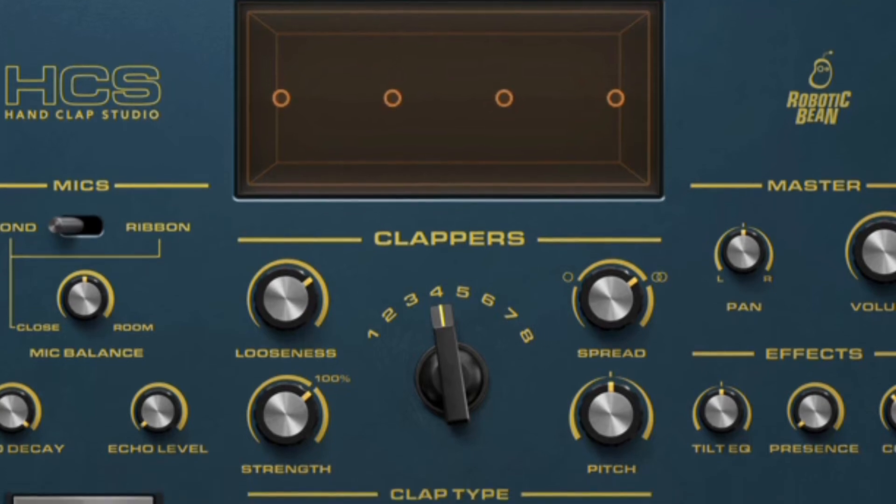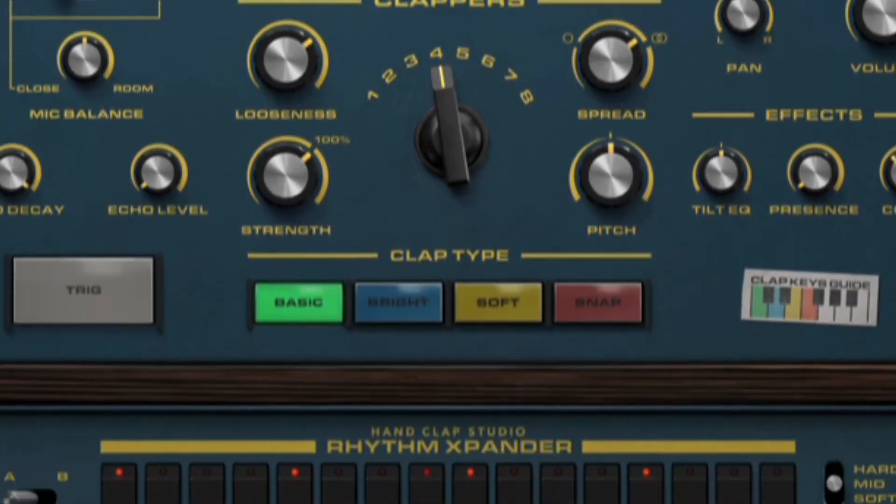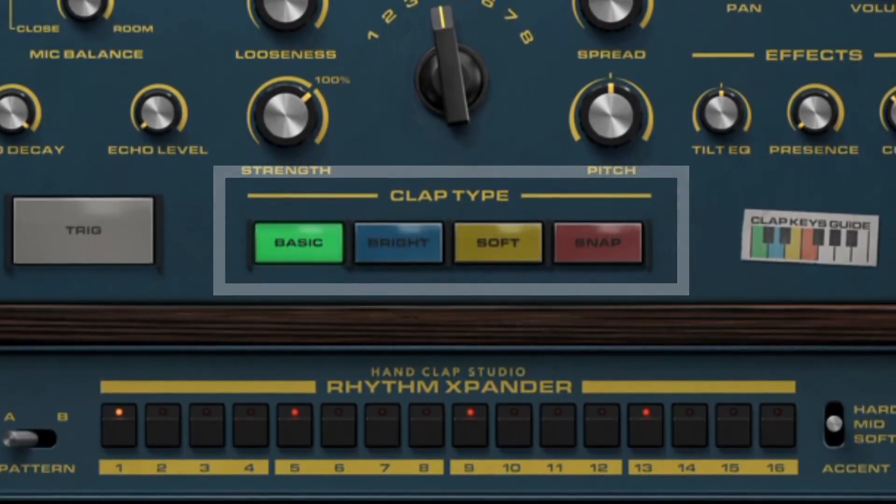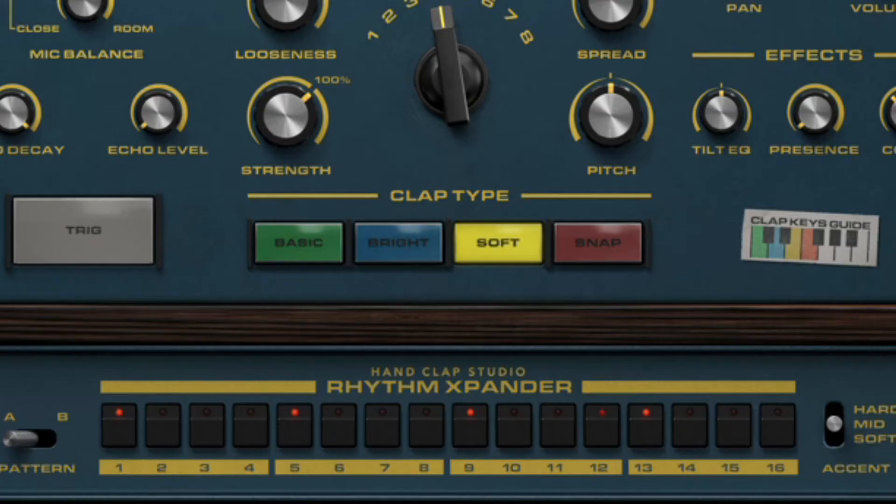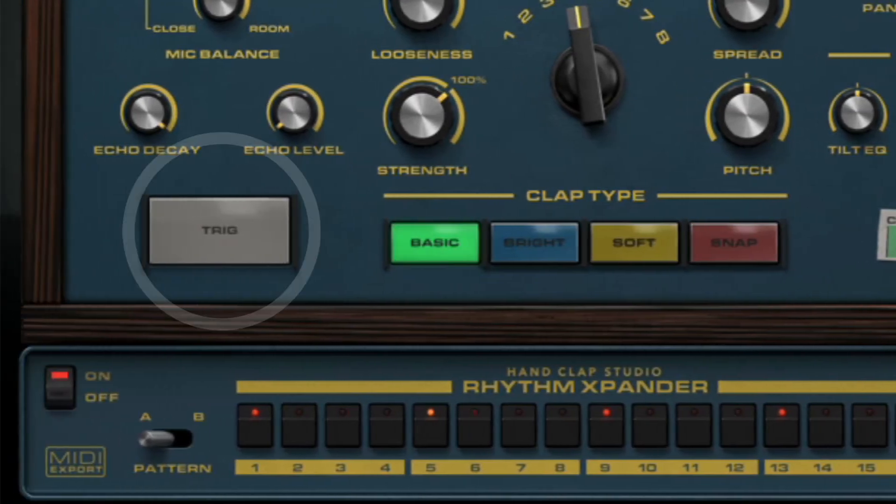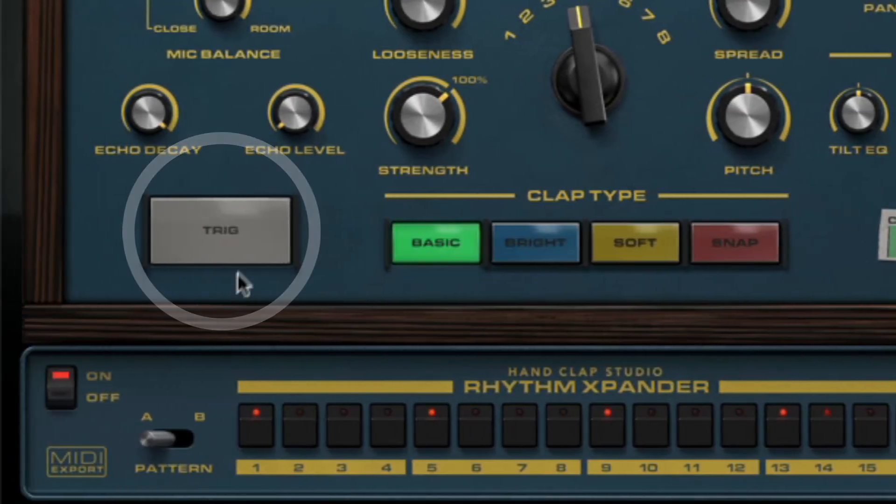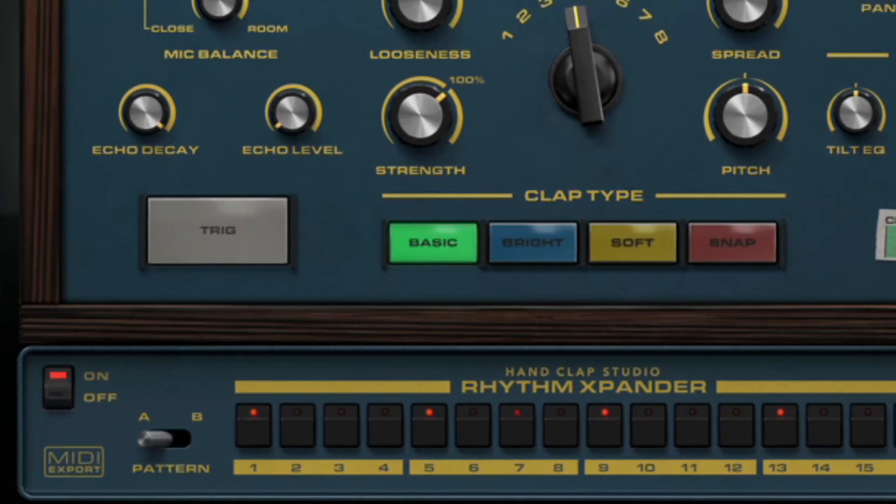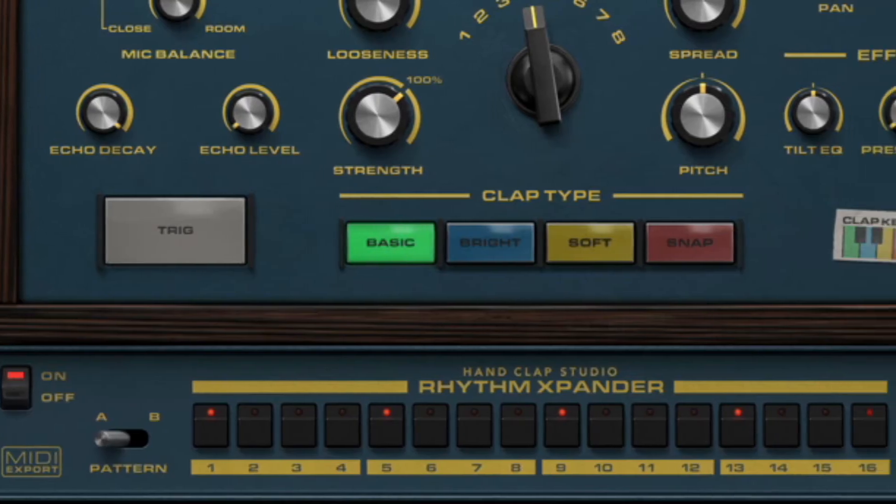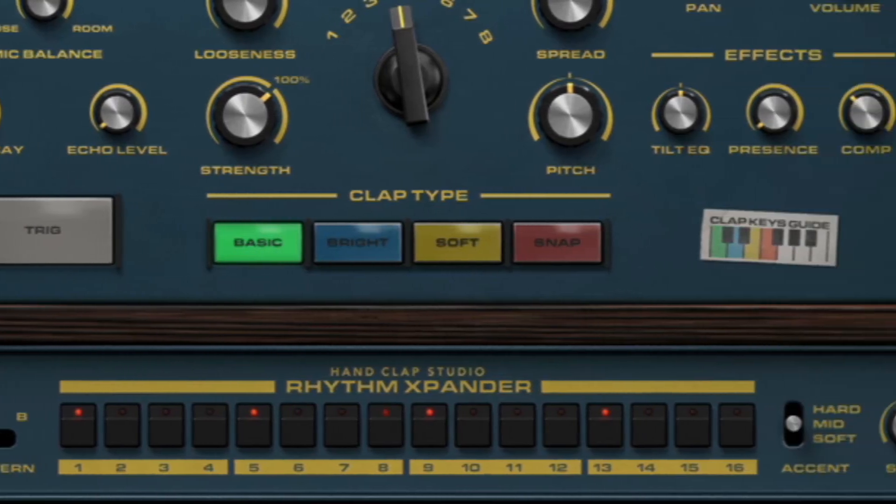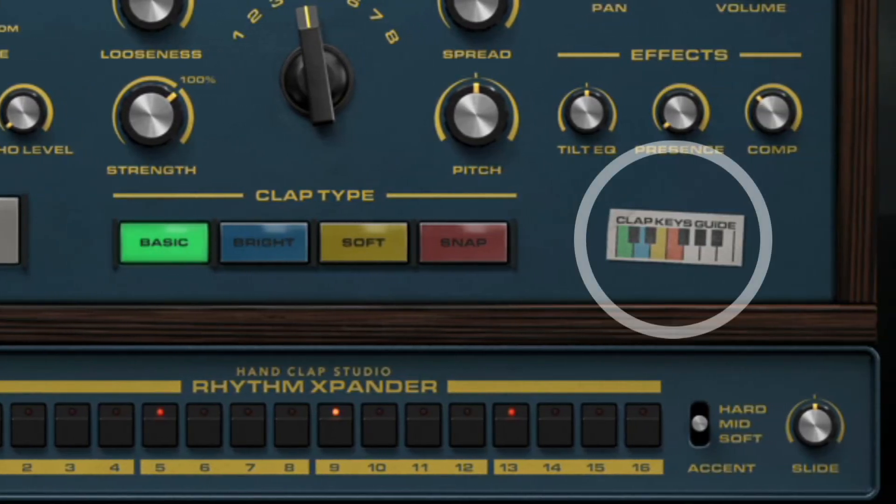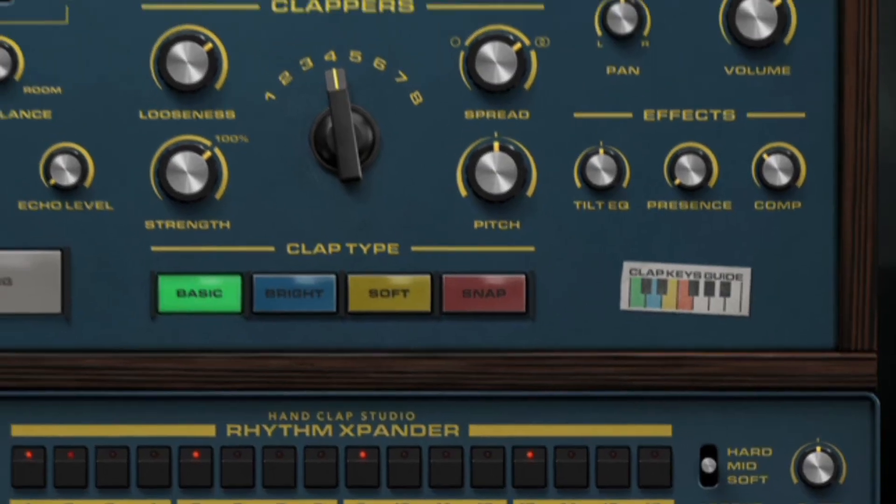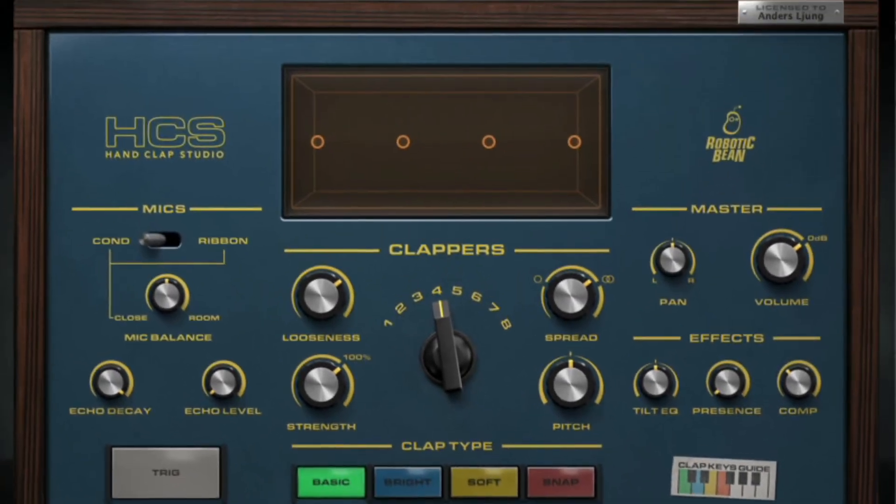There are four different clap types: Basic, bright, soft, and snap. You can trigger them from the trig button, from the built-in step sequencer, or by triggering MIDI keys C to F in any octave. But more on recording later.